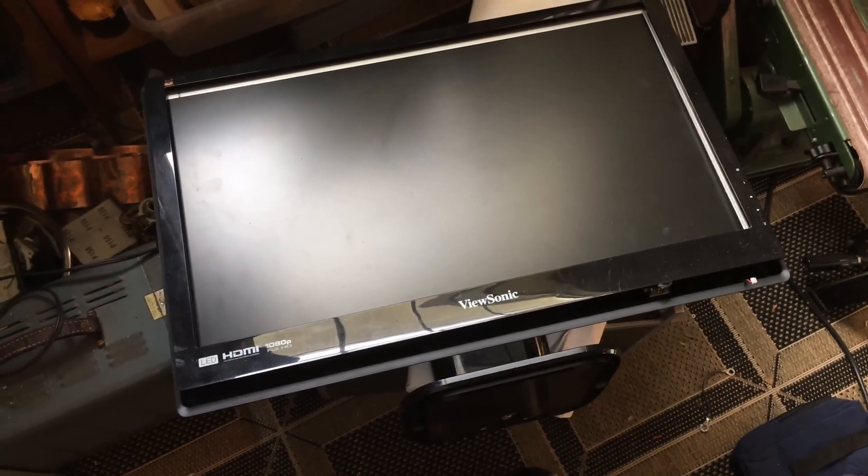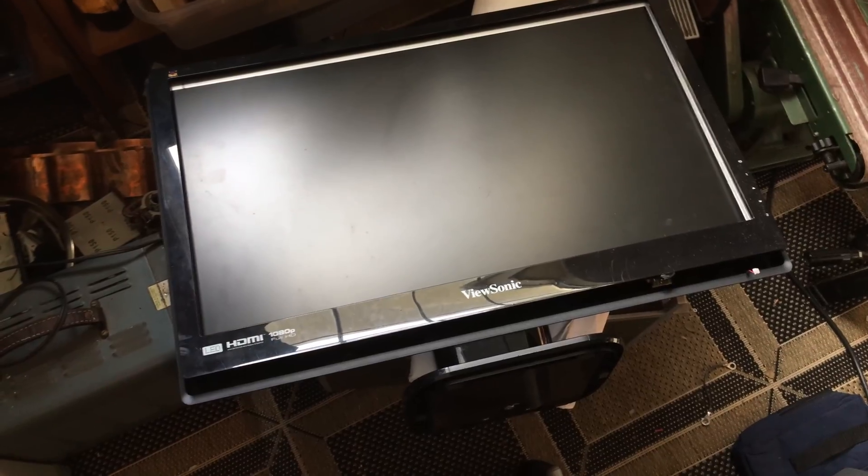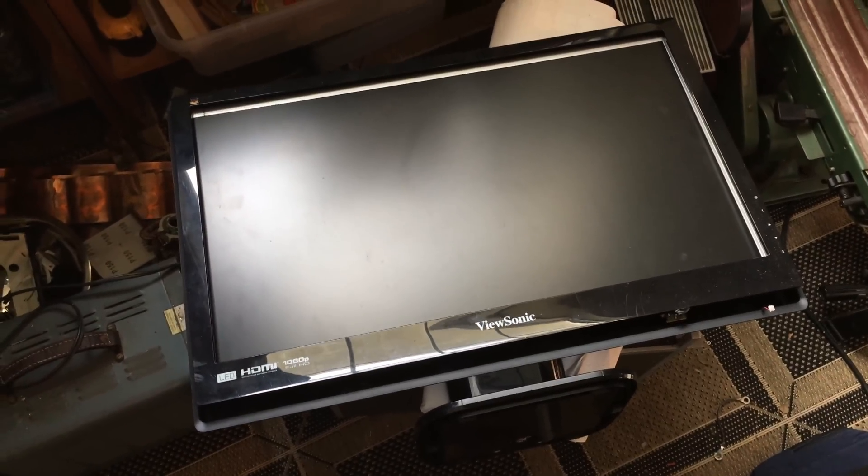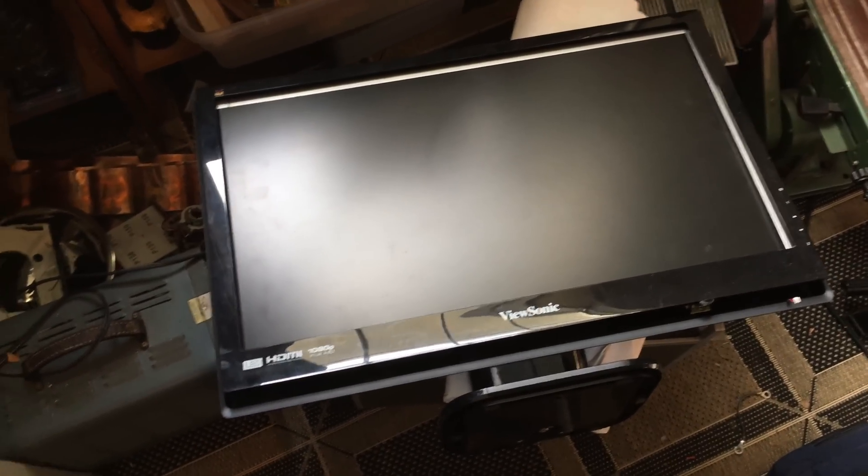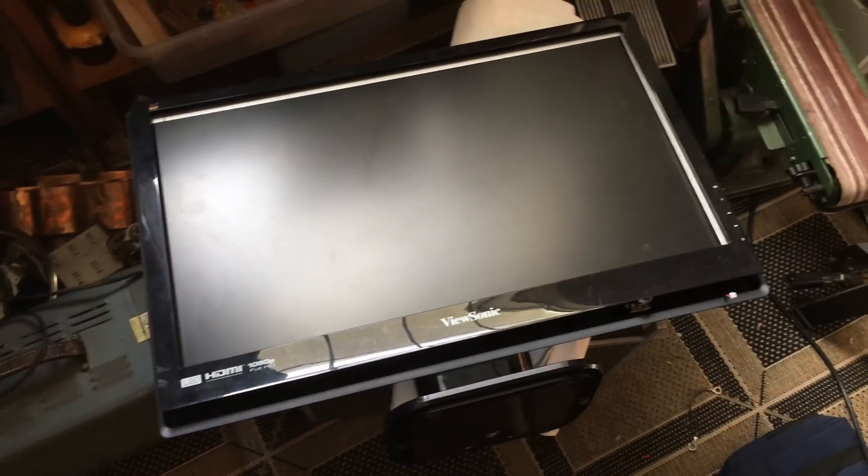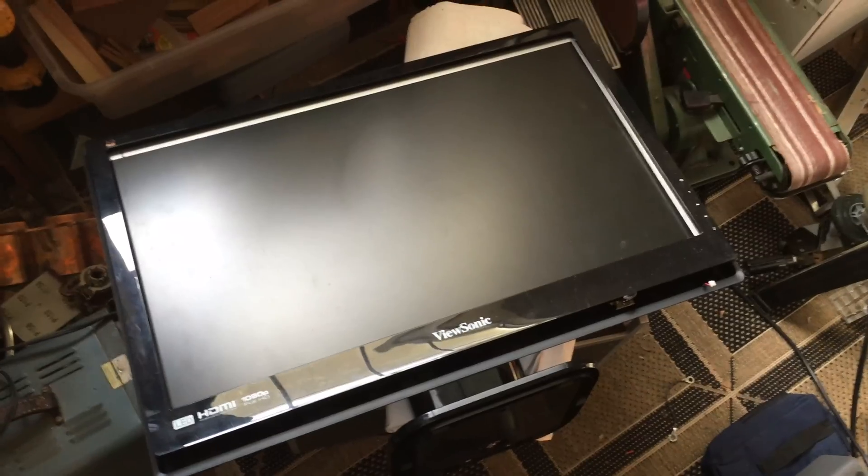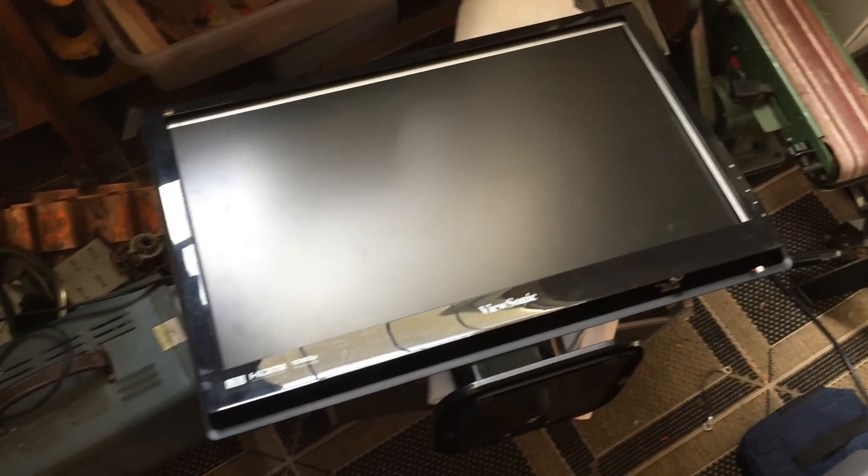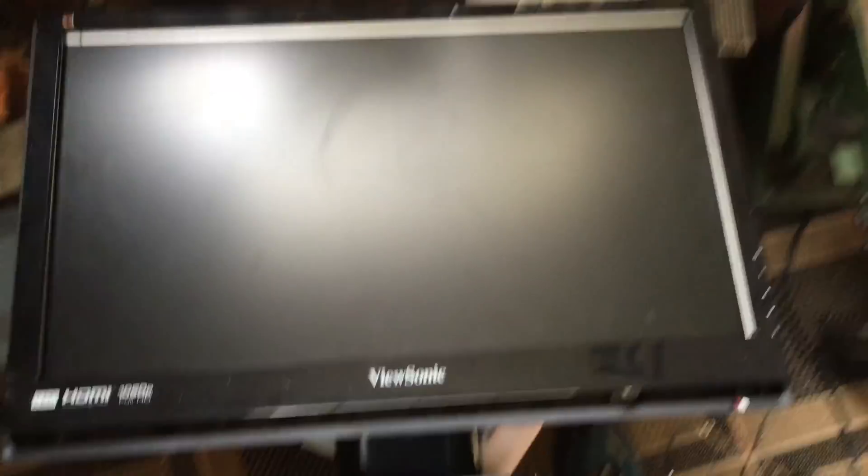What ends up happening is you turn the display on, the backlight comes on for a brief second and then turns off. I have a feeling that the main chip is bad, so I've decided to turn it into another project.